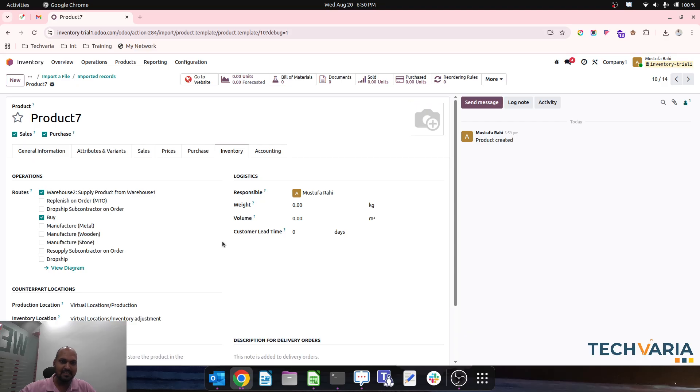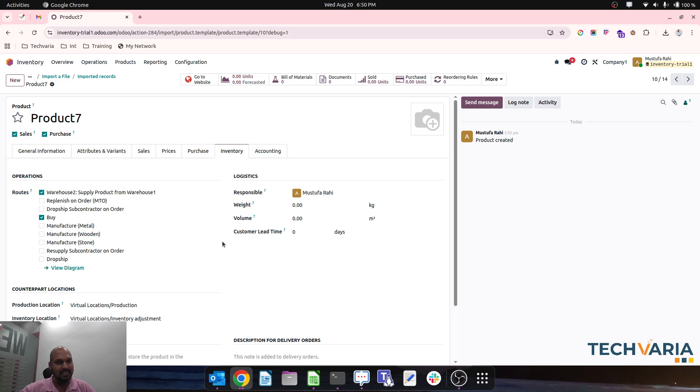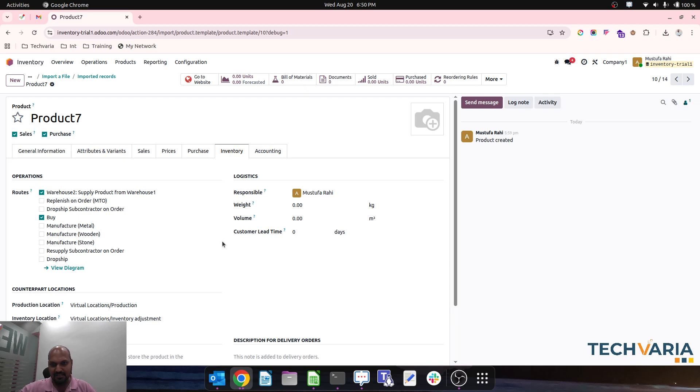This trick will help many people while they are importing product master data. They can set routes via this bulk update method. If you have any questions, reach out to me on my YouTube channel or LinkedIn. Thank you guys, good day!